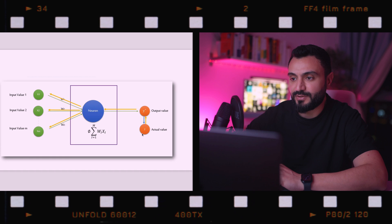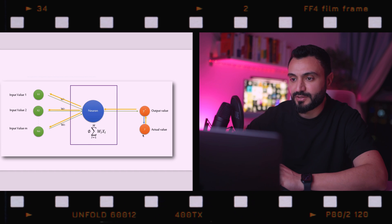We feed that information back into the neural network, adjust the weights, and repeat the same process with the same row. Up until now we are dealing with one row, so let us see what happens when dealing with multiple rows.